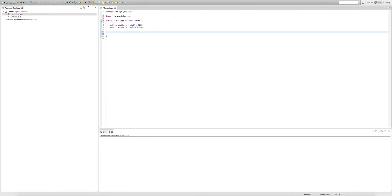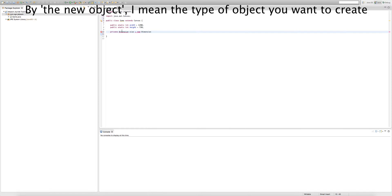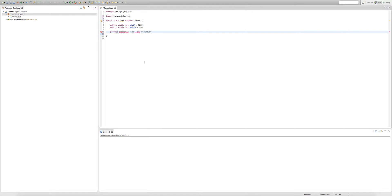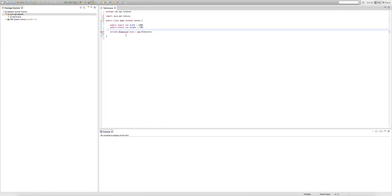Now we're going to create a dimension object. As I explained last episode, we can create an object out of any class, similarly to how we create integers or strings. To create an object, we type 'private Dimension size = new Dimension'. We need to import Dimension since it's in a different package. A shortcut: click the word needing import and press Ctrl+Shift+O (or Command+Shift+O on Mac) to import automatically.